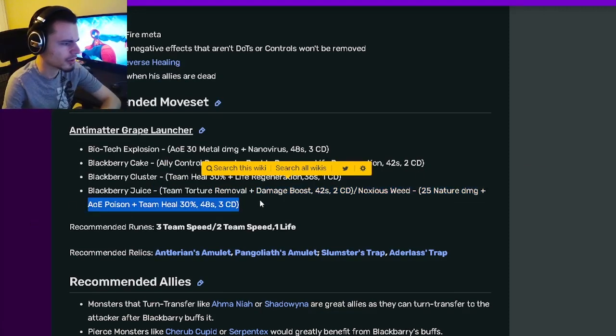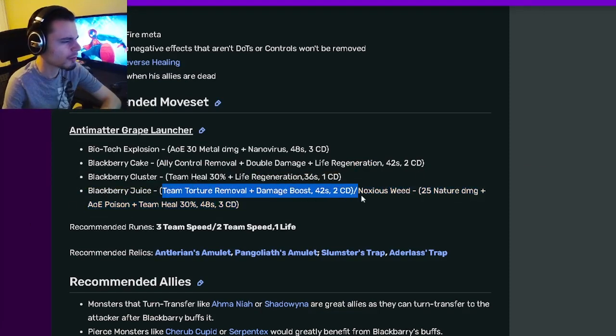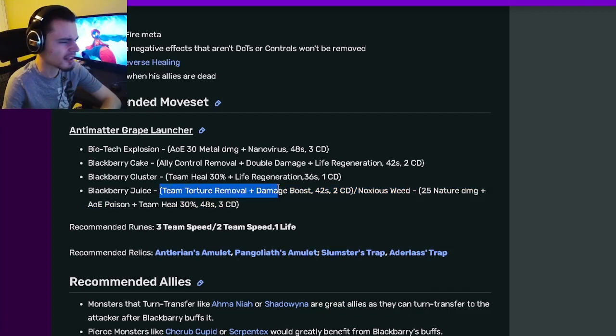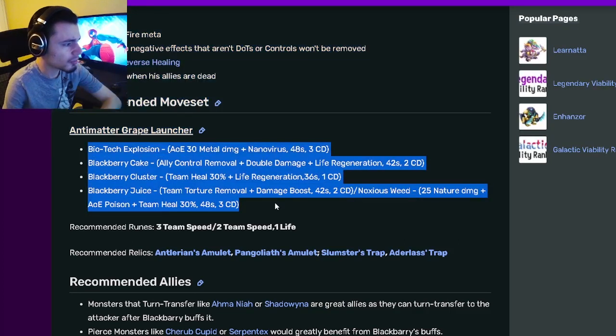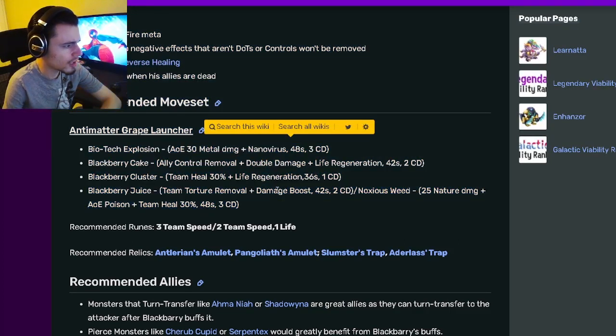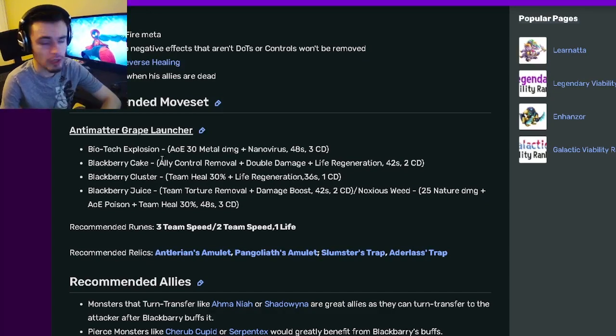You can also use an AOE Poison with Team 30% Heal if you want, but I would probably go for the Torture Removal, especially since it's AOE. This monster has some pretty great moves; I actually like them a lot.